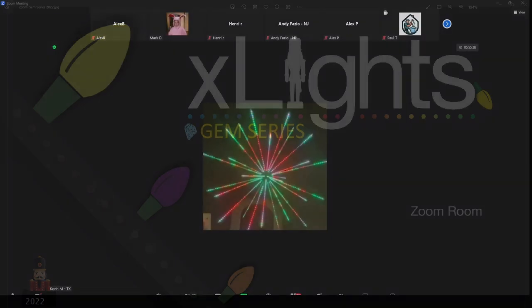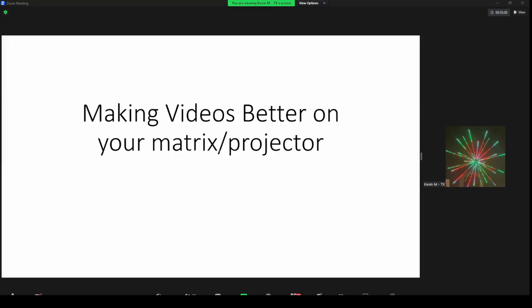Good evening everyone. Tonight we have Kevin, who's going to show us how to make our videos better on matrices and projectors. Take it away, Kevin. Hey, thanks John. It's a pleasure to be here tonight. I've been doing this for four years and really want to thank all the people in this room that helped make this video possible. Recently I've been helping out more, but the first couple of years I listened a lot and learned a lot. I'm more comfortable with the PowerPoint, but then we'll get into using XLights directly.